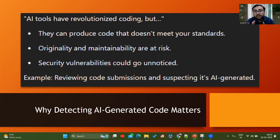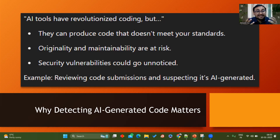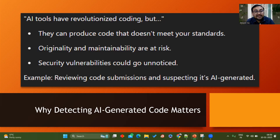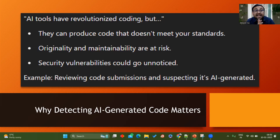Second, originality and maintainability are at risk. AI will write more generic code for you, but if you are not applying your brain and not modifying the code you're copying, it puts that code's originality at risk. At a later point the same code needs to be maintained and scaled, and if it is not maintainable, it may produce problems in future — the entire project can be at risk.